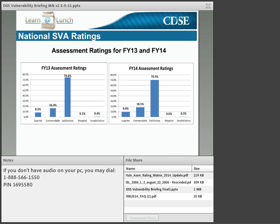Overall, industry does very well during DSS security vulnerability assessments. Less than 1% of assessments result in a marginal or unsatisfactory rating. In FY14, approximately 28% of facilities exceeded baseline NISPOM requirements and achieved a higher-than-satisfactory rating — an increase from 2013 reflecting an upward trend in security posture within industry. Each and every day, you work diligently to protect national security, and it is showing. Thank you for your commitment and for taking the time to attend today's training.